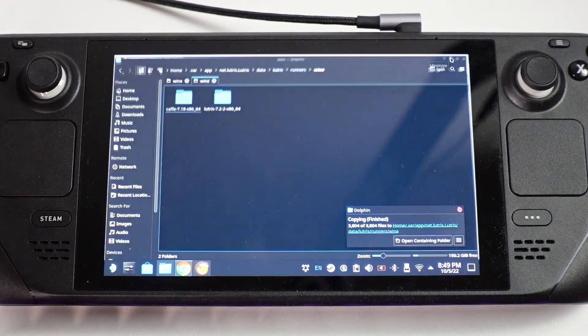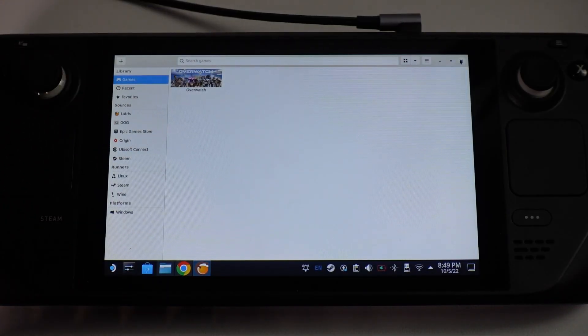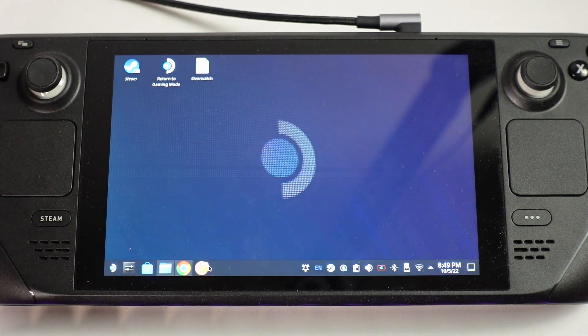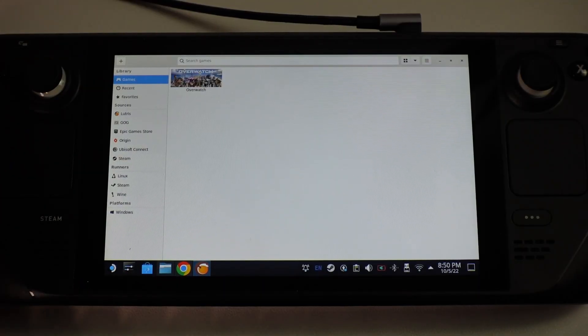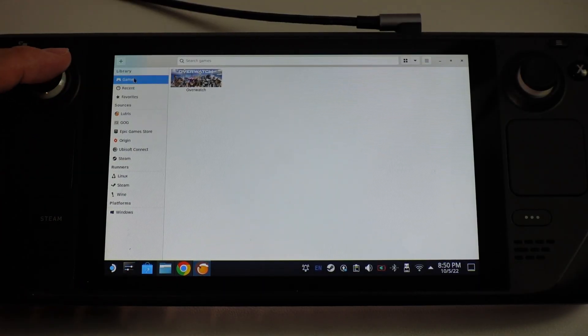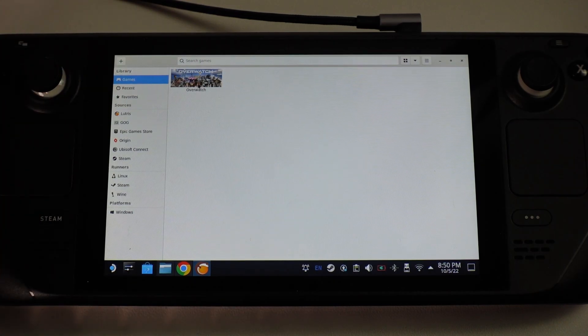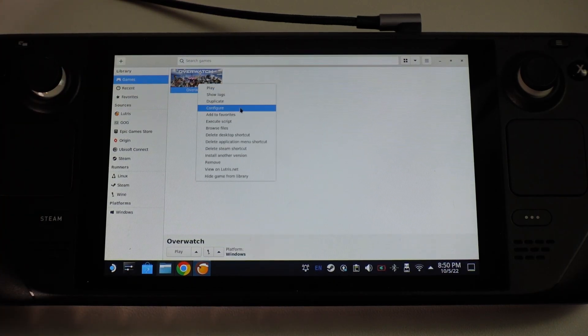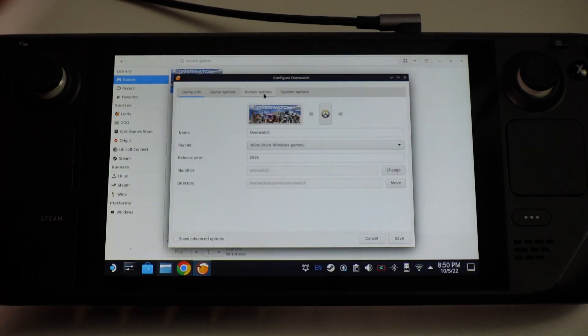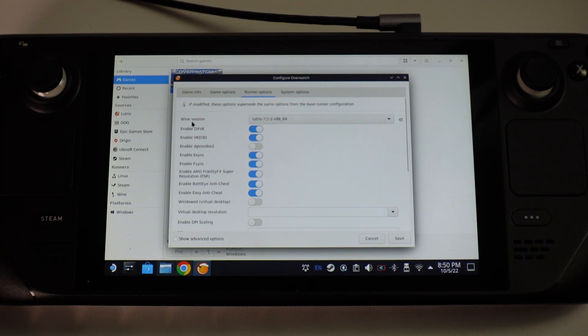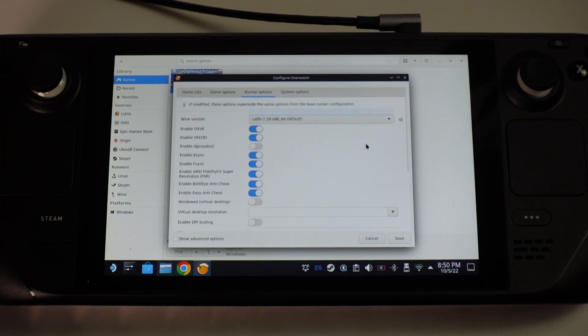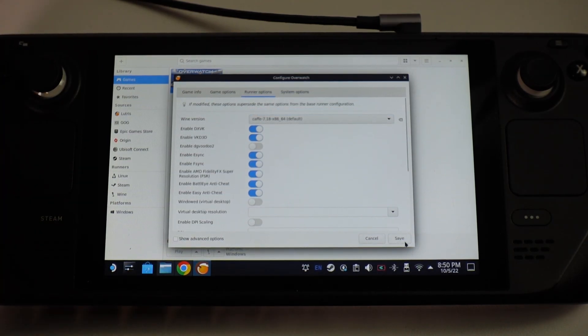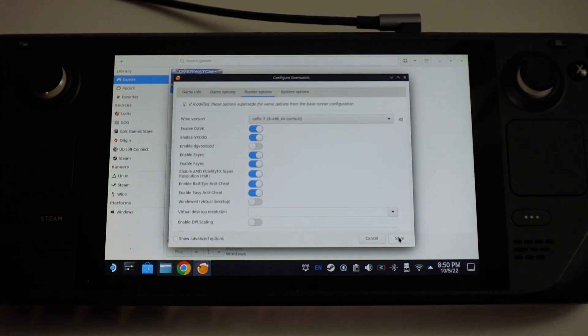Once that's finished we're going to minimize then we're going to close Lutris and then we're going to open it up again. Restarting is going to allow us to select a new runner. We're going to find our game section here and find Overwatch and right click, then we'll go to configure and then we have this section called runner options. The current default wine version is Lutris however we can change this to cafe 7.18. This is going to allow this to work properly and get through the server selection screen on Overwatch 2 at the time of recording. We're going to press save.